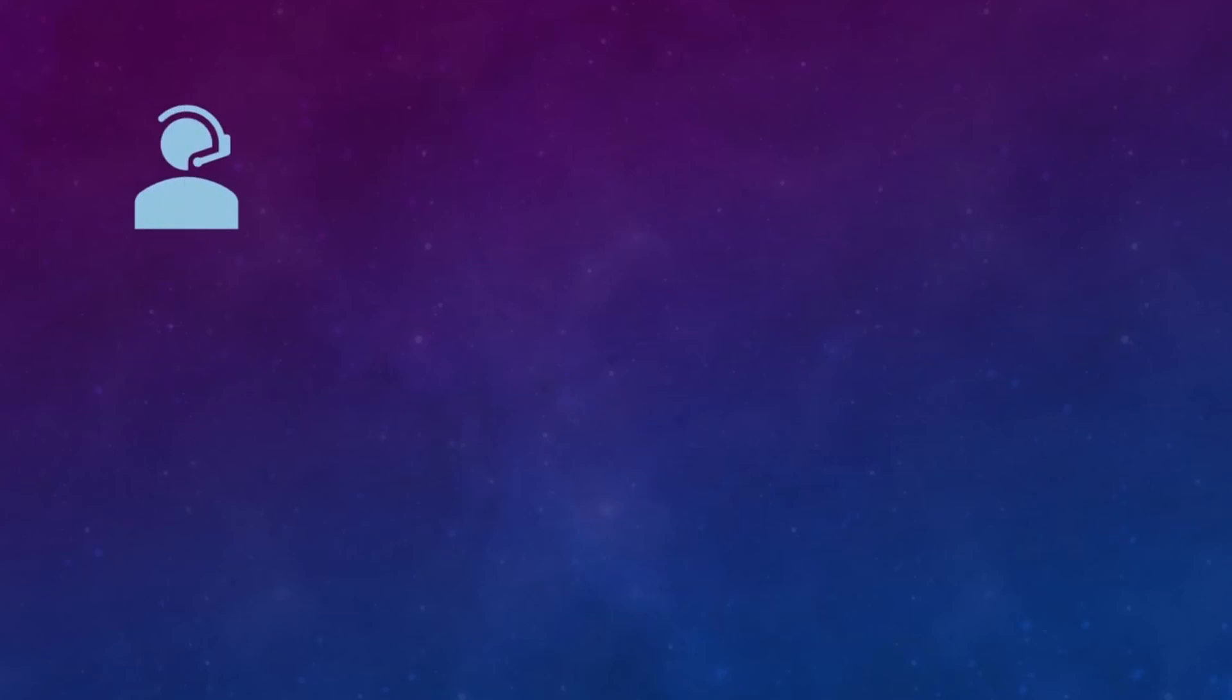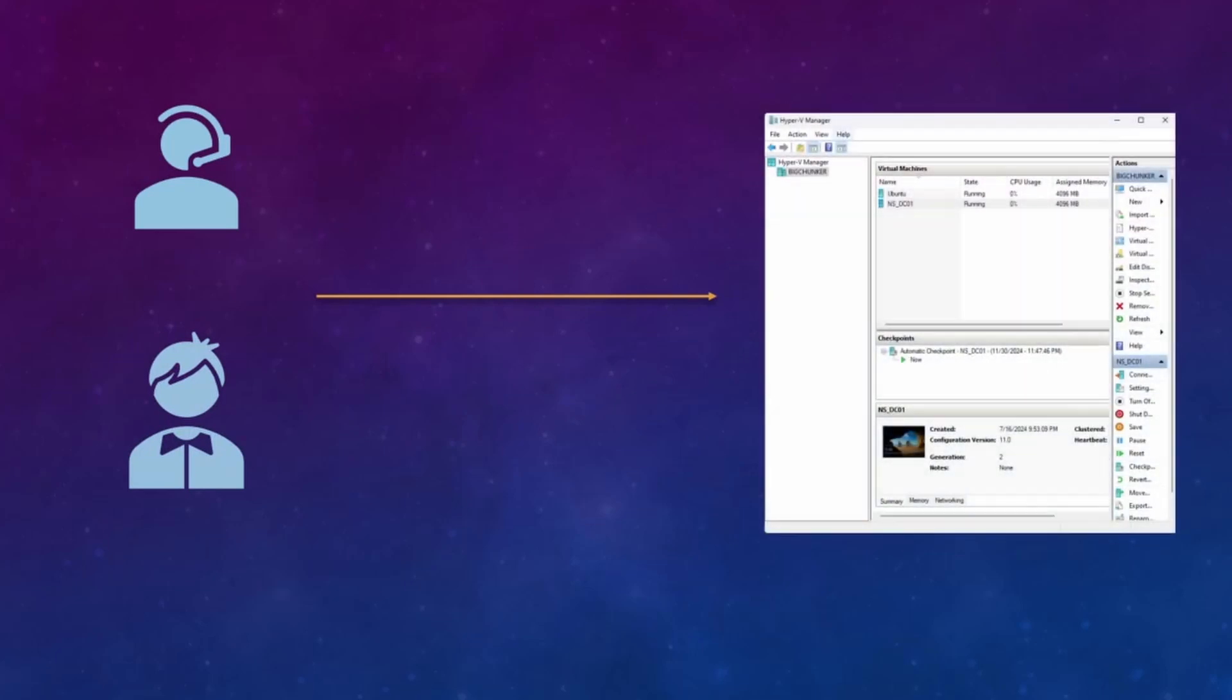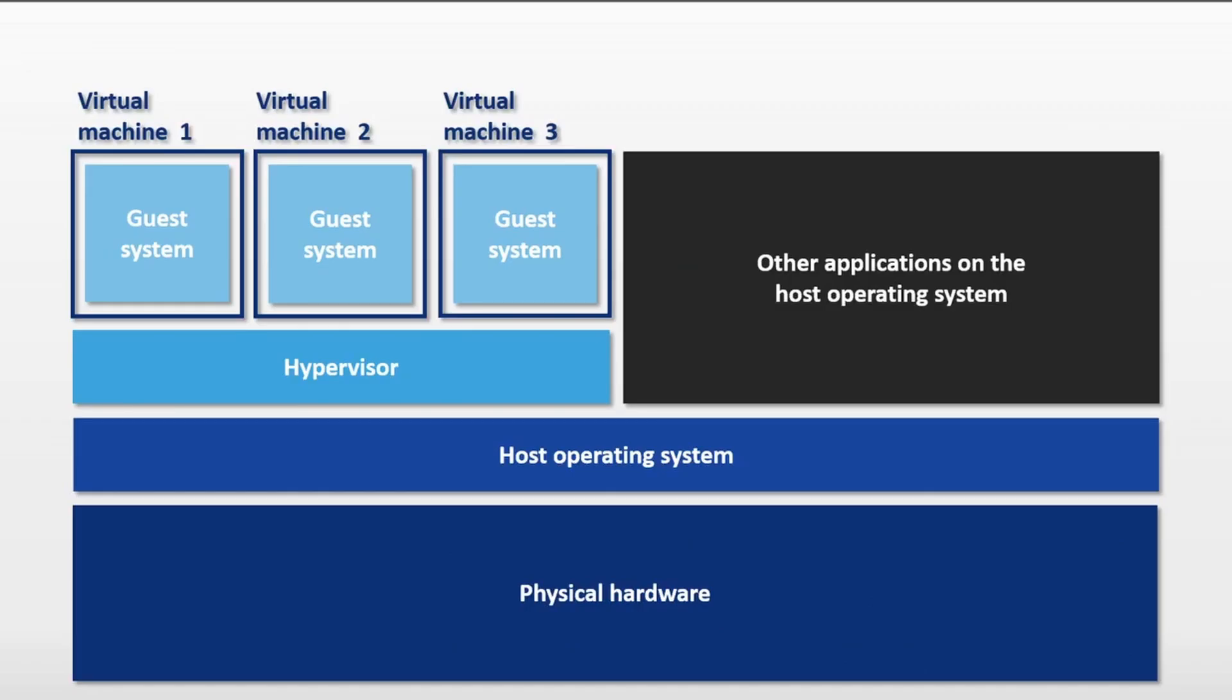Hyper-V allows IT professionals and developers alike to run multiple operating systems, all from Windows using virtual machines. Hyper-V specifically allows for hardware virtualization, letting you create virtual hard drives, switches, and many other virtual devices for the purpose of creating virtual machines.